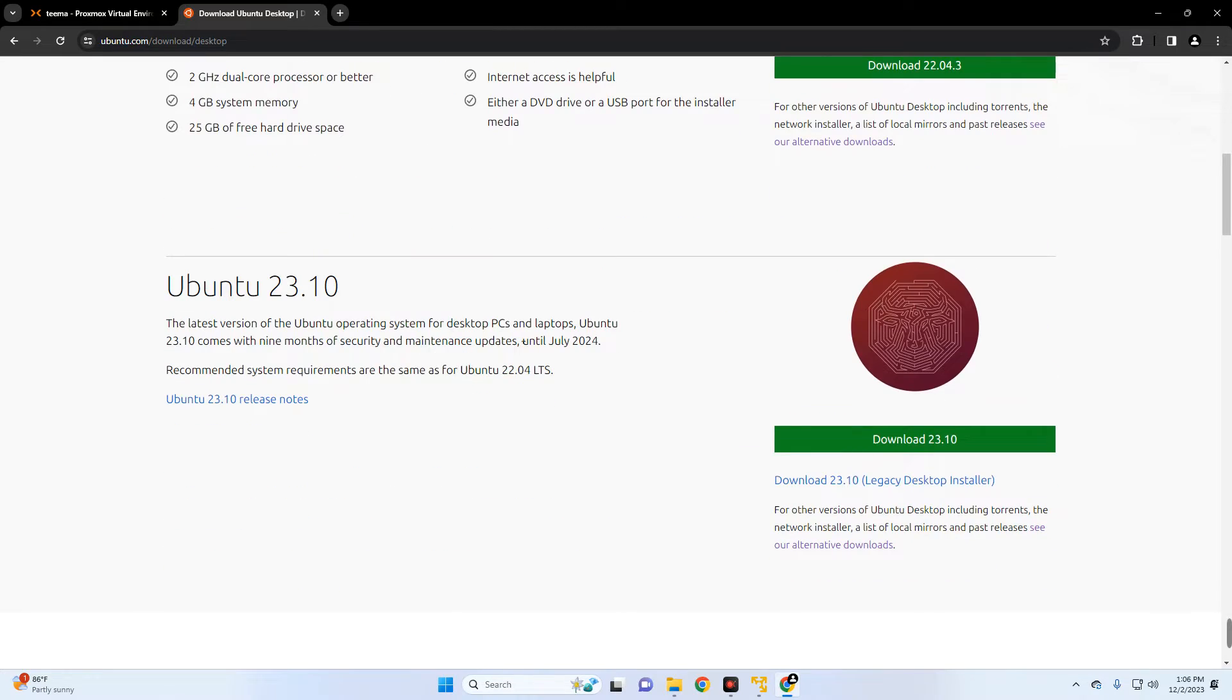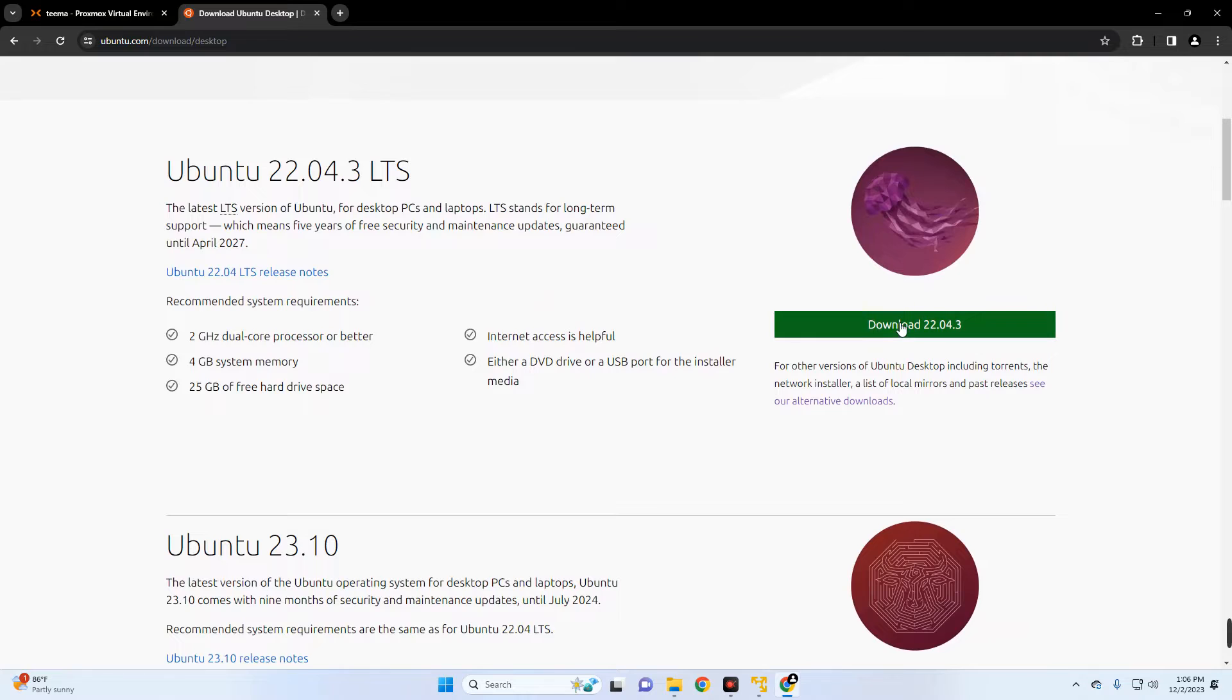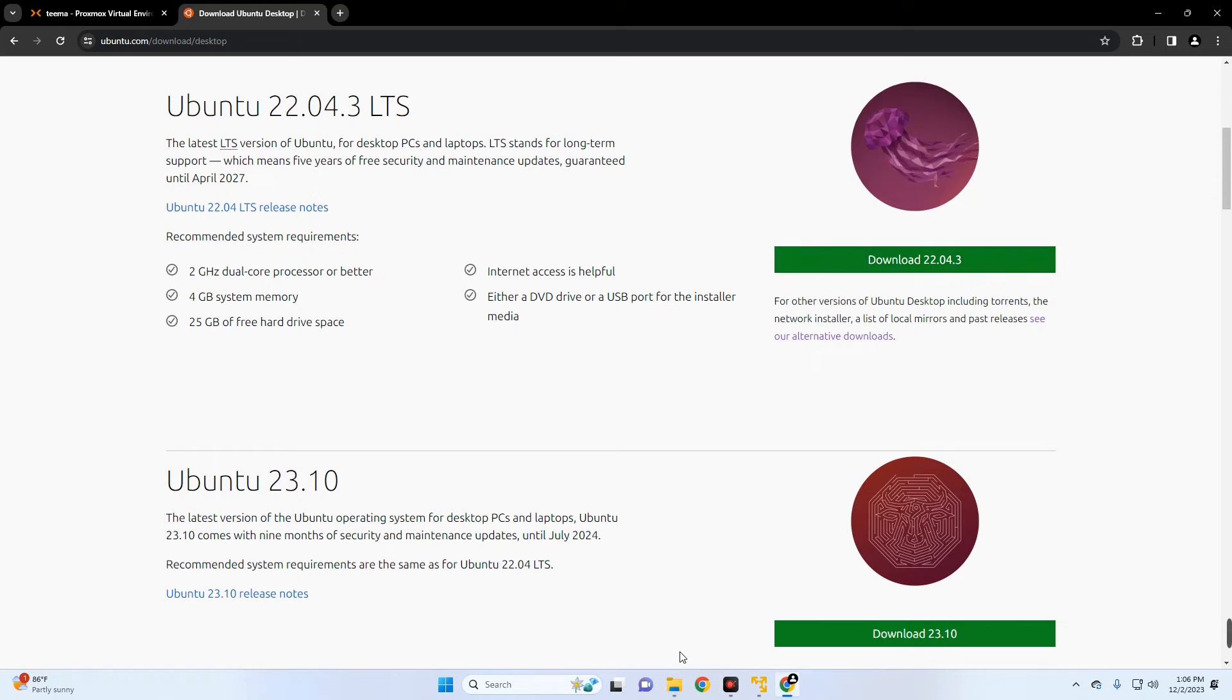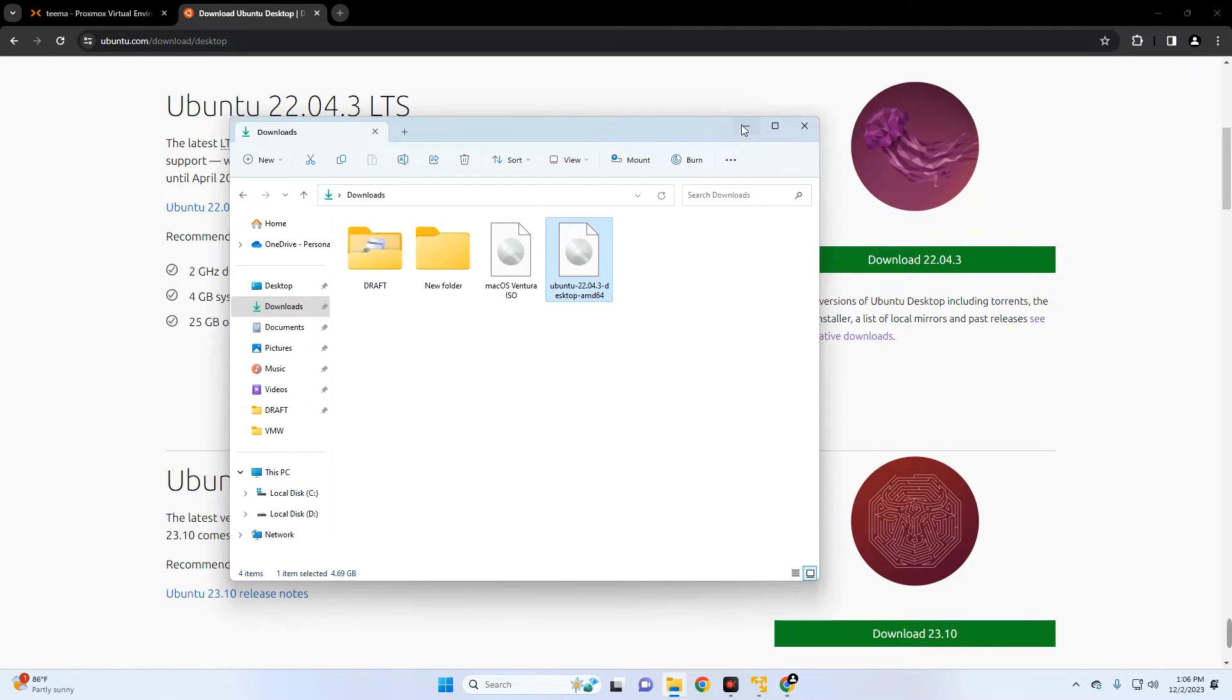Both work, but I'm just going to go with Ubuntu 22.04 since this is more stable at the moment. I already have this downloaded so I'm just going to skip, but make sure you download. So if I open my download folder, you can see this is Ubuntu 22.04 which we're going to use for the installation.